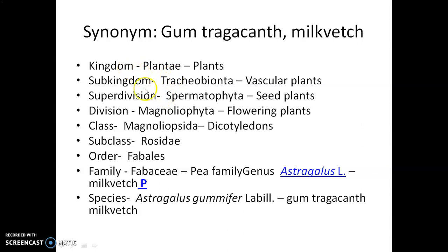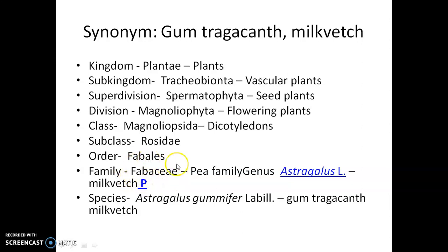Kingdom: Plantae; Sub-kingdom: Tracheobionta; Super-division: Spermatophyta; Division: Magnoliophyta; Class: Magnoliopsida; Subclass: Rosidae; Order: Fabales; Family: Fabaceae. Previously it was considered as the Leguminosae family, but nowadays it is known as Fabaceae — the same family as peas and pulses.